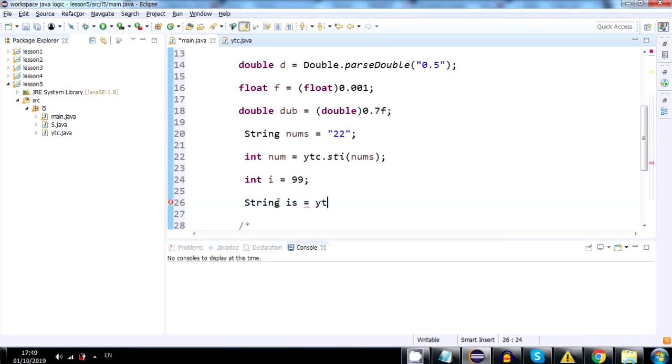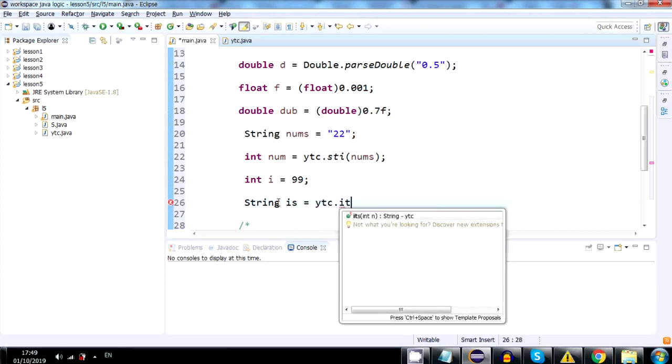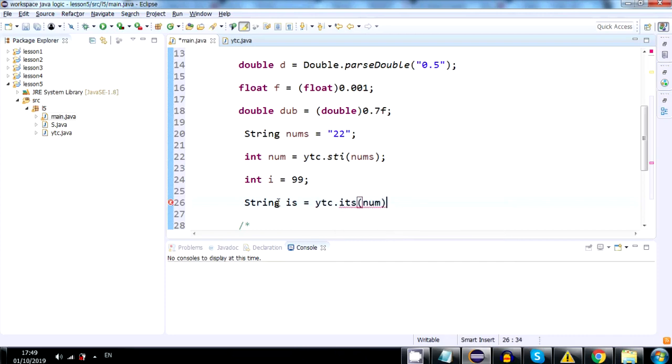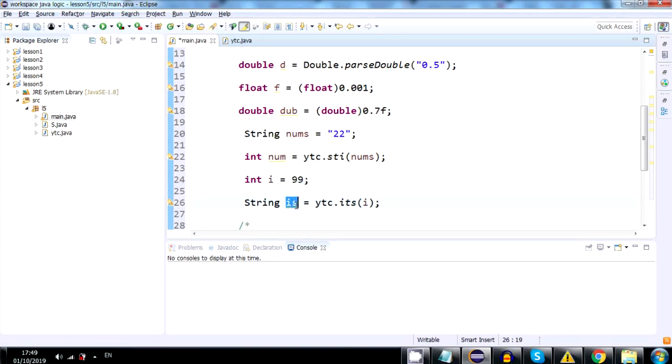And we will write YTC, dot, i, t, s, which is short for int to string. And let's put i inside the parentheses. And it converted this int into a string, which is inside i dot s now.